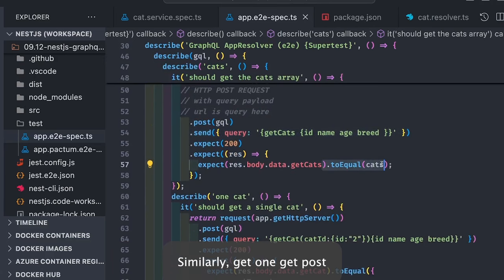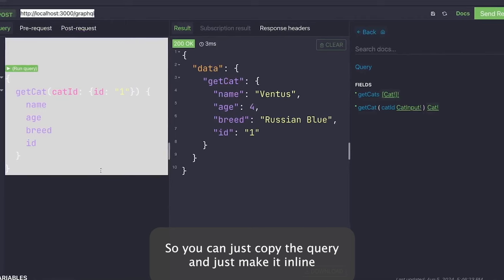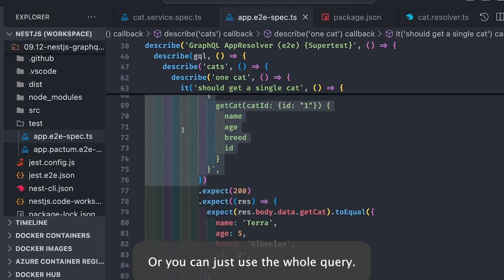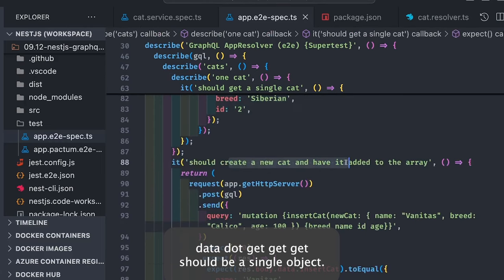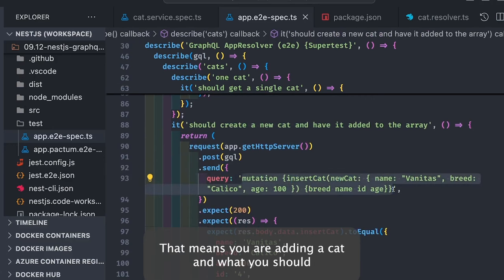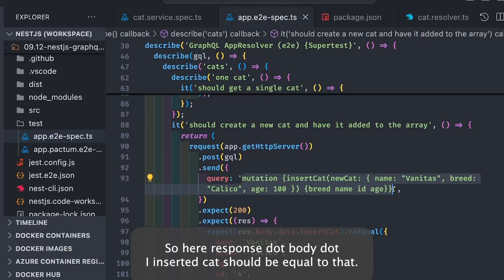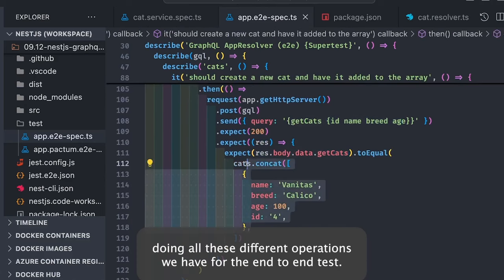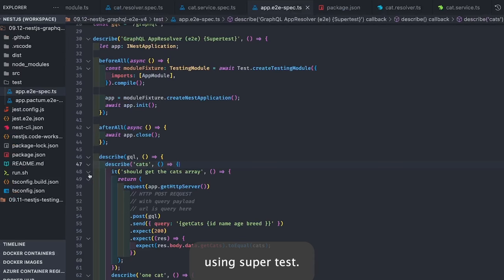For getOneCat, we do a POST to /graphql and send a different query. You can copy the query inline as the payload. The response is asserted as: response.body.data.getCat should be a single object when getting only a single cat. For the insertCat mutation, you add a cat and the response body should contain the created cat. Similarly for updateCat and deleteCat — this is how you write end-to-end tests using Supertest.